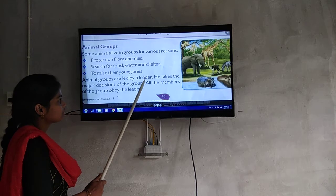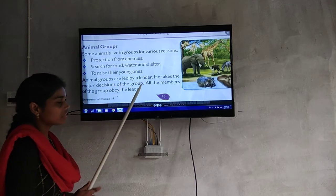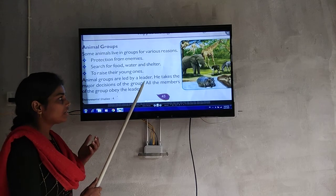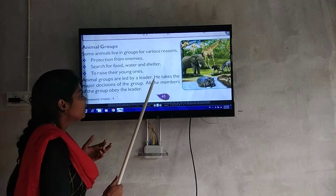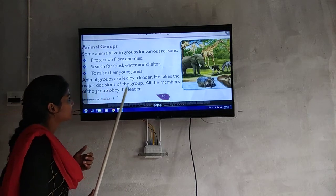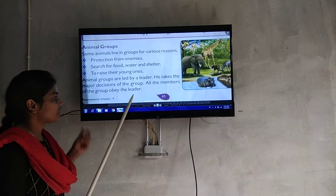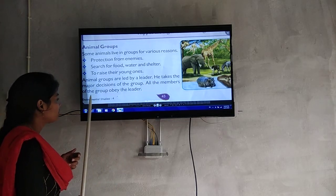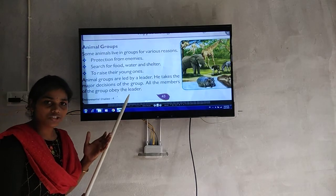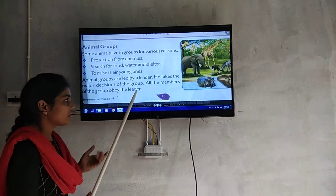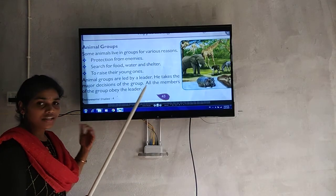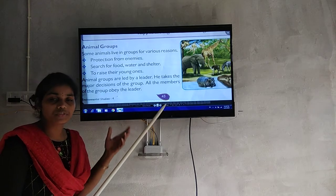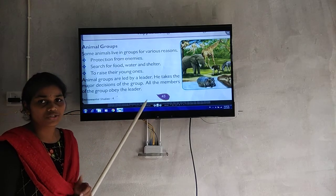Animal groups are led by leaders — like a classroom teacher or group leader. The main leader takes the major decisions of the group. All members of the group follow the leader, just like students follow a class teacher.